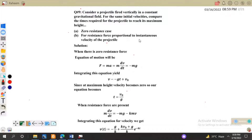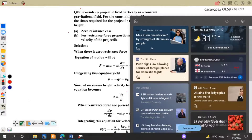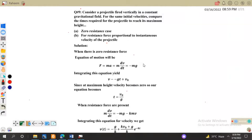Assalamu alaikum dear students. Last time we were discussing numerical problems and today we will solve more numerical problems. Let's start with question number nine, which says: consider a projectile fired vertically in a constant gravitational field.